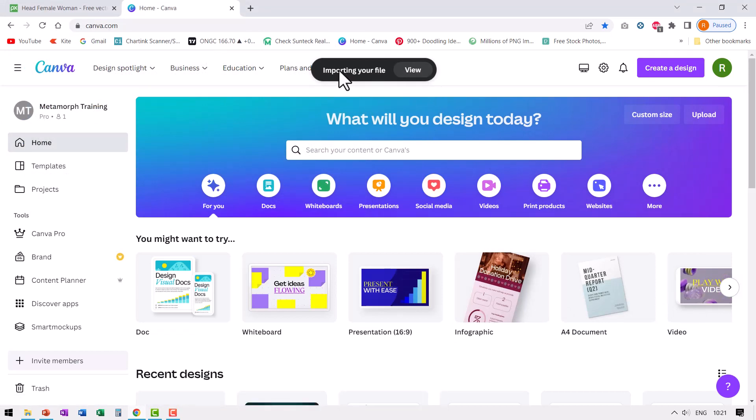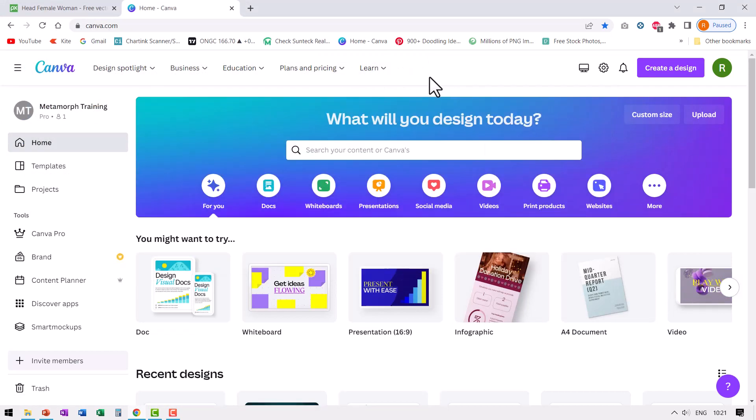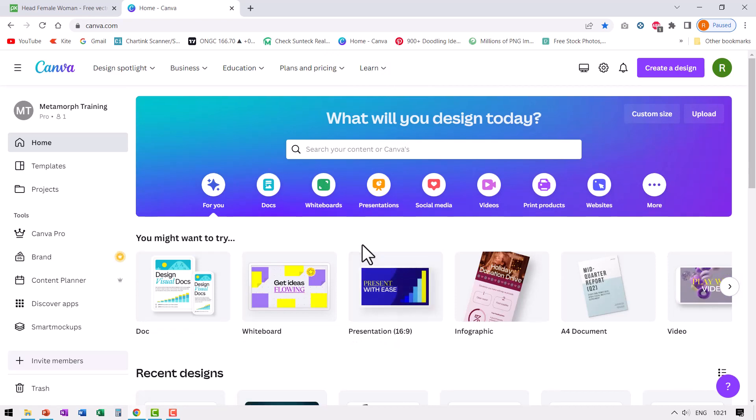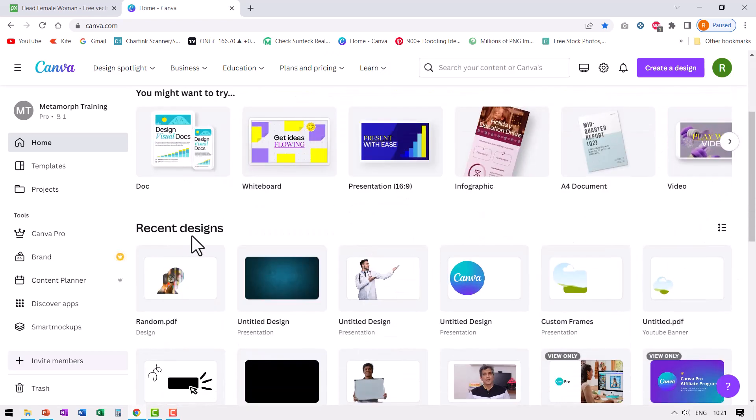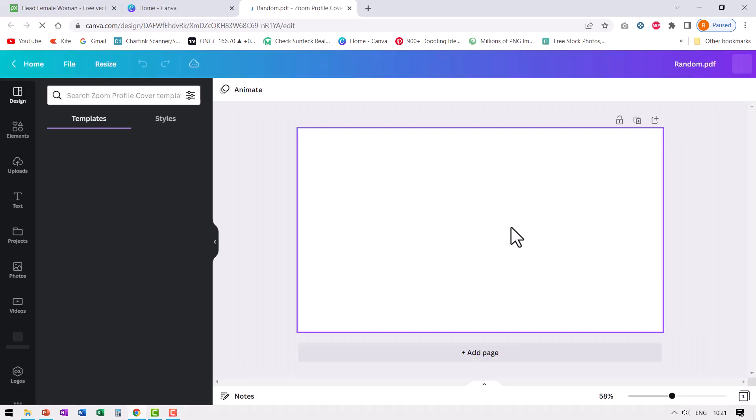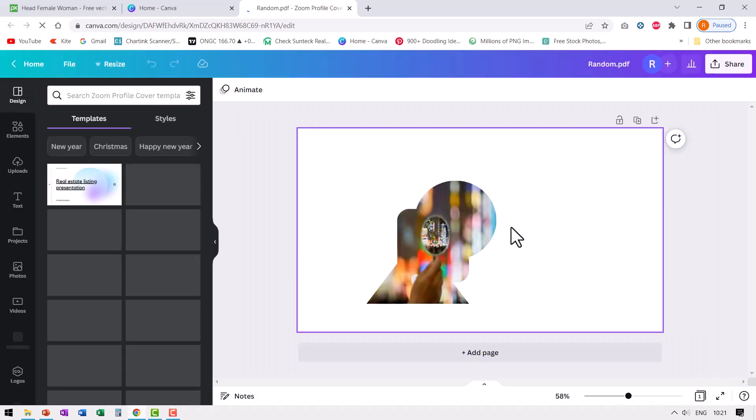Here you can see that Canva is importing your file. If you want to view it, you can do so. If not, you will find that in the recent designs option. Here it is. Let me click on it and you can open that particular file.